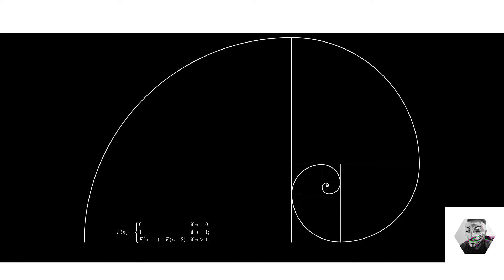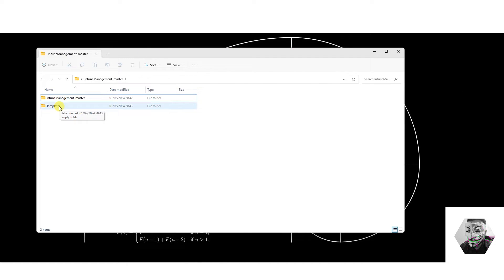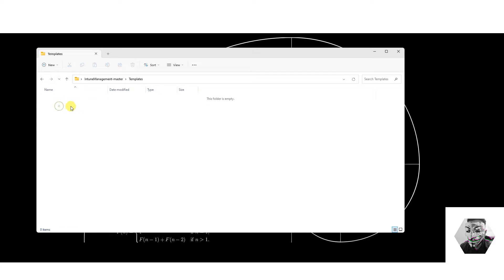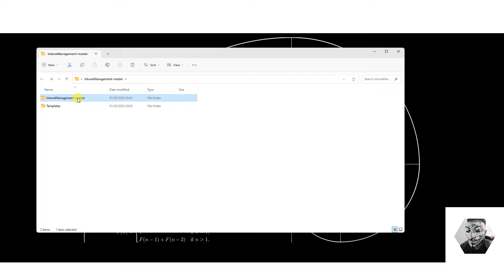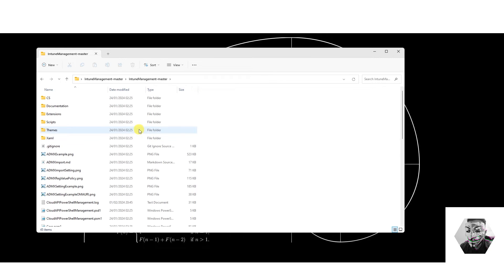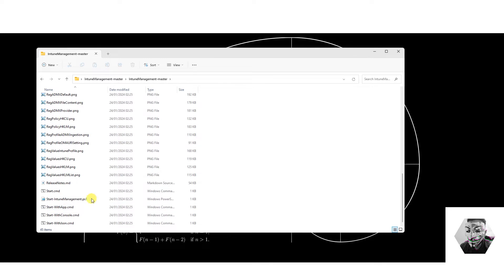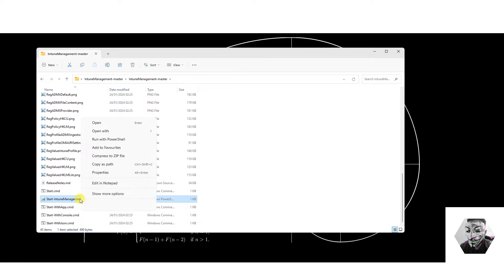First, download the repo locally onto your desktop and you can create a new folder called 'templates' — that's just the empty one, we'll come back to that later. Open up the master folder, scroll down and you'll see a 'Start CMD' and a 'Start IntuneManagement' process. Right-click and run with PowerShell — a PowerShell window opens up and it starts to initialize and invoke the settings.